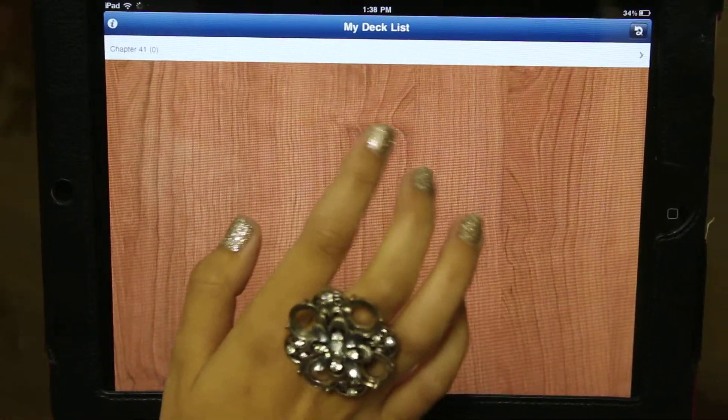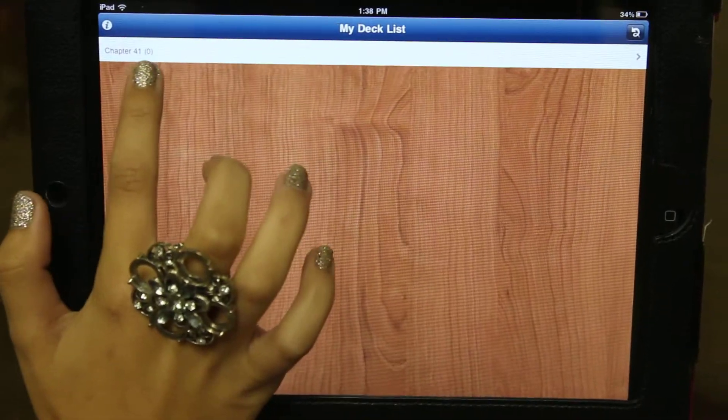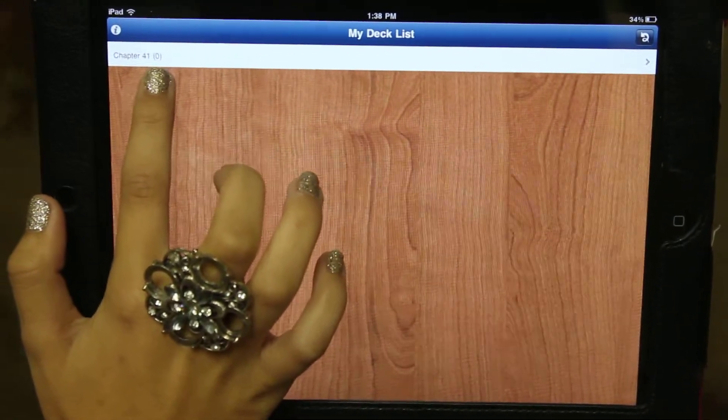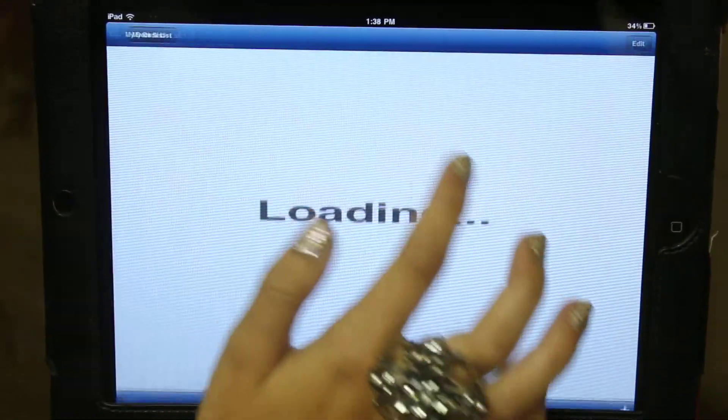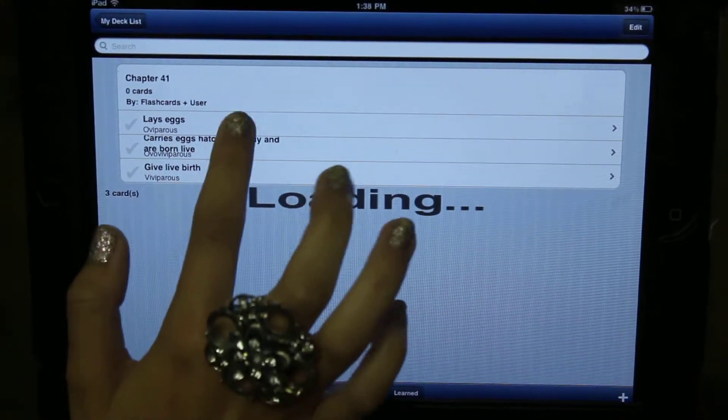Something I don't like about this app is that even after you've made note cards, it still shows up as zero. But as you can see, I've made three right here.